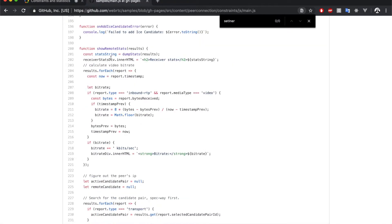On the other hand, for the remote connection, which is the one that is receiving streams, while it also shows the raw statistics, it also makes some processing with them.